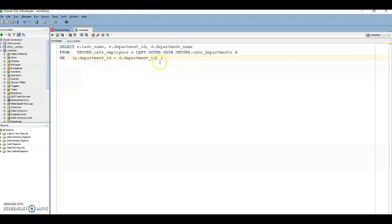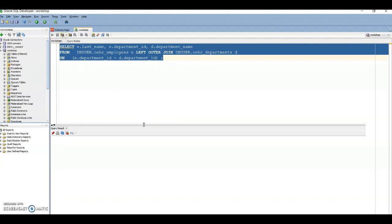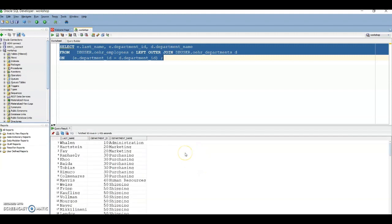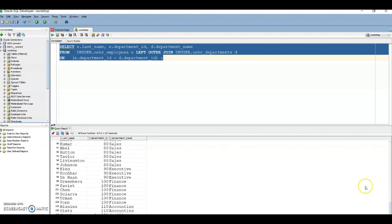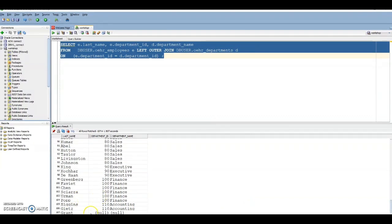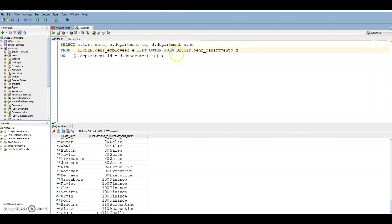Let's now run through examples with the outer join. Here is the query — I have explicitly mentioned LEFT OUTER JOIN with the ON clause. Let's run this and see the results. Scrolling down to the last rows — here you can see that 'Grant' has no department ID. The left outer join is retrieving all records from the left side (employees) even where there is no matching row on the right (departments). Grant has no department assigned.